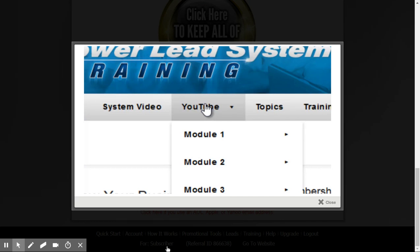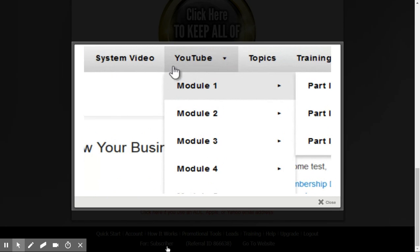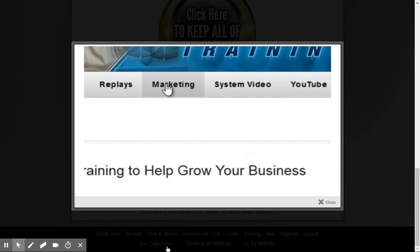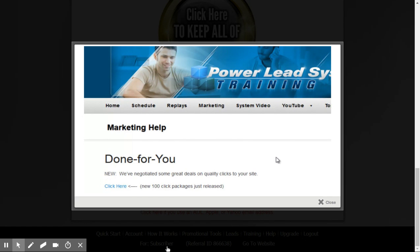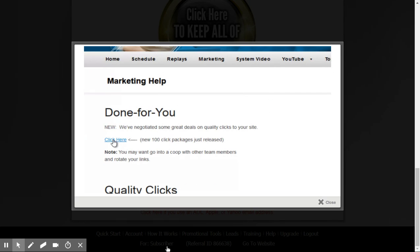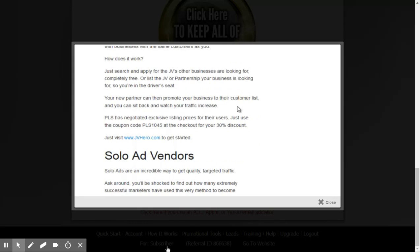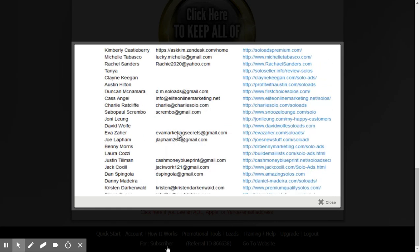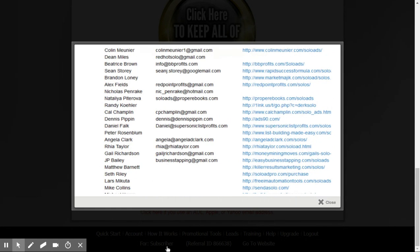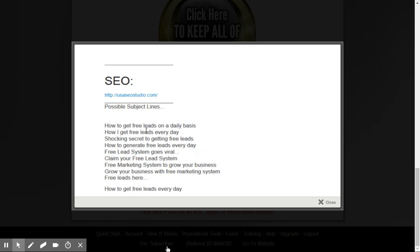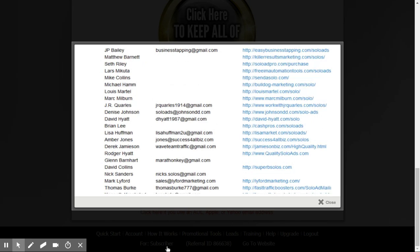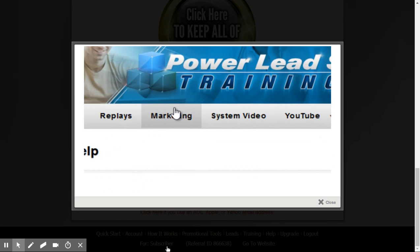Also in the training area, we have a complete training on YouTube — creating your own YouTube channel, getting traffic to it. We have an amazing amount of YouTube training. Check out this Marketing tab — if you click on Marketing, there's an overwhelming amount of information to help you market your link. We've got quick click packages, solo ad vendors, SEO, subject lines you can use for email, and more sample copy and swipe down here.